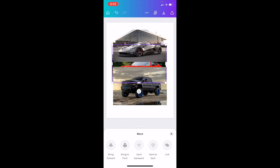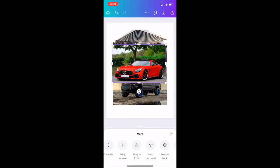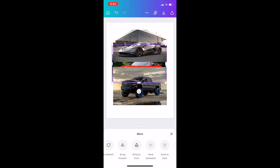If you want to send it to the front, you can bring it back to the front. If you just want to send it backwards one photo, press send backwards and it'll go behind the truck but stay ahead of this. If you want to send it to the back, like I said before, send to the back.